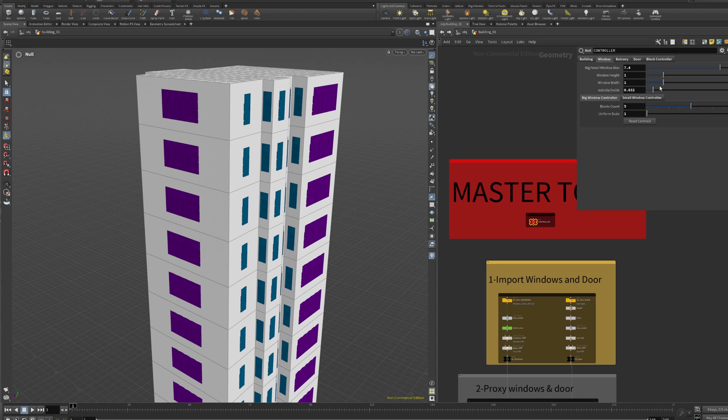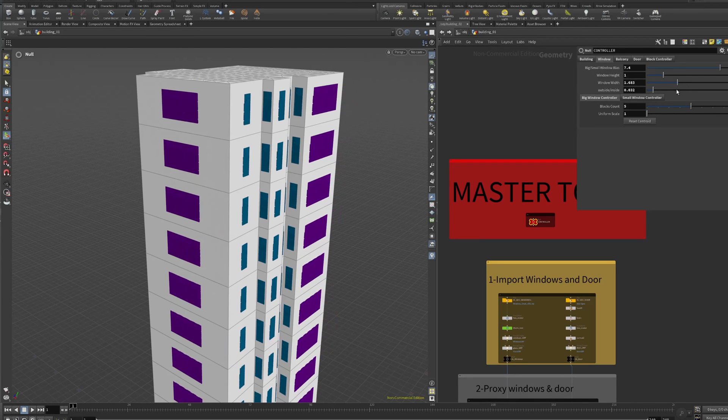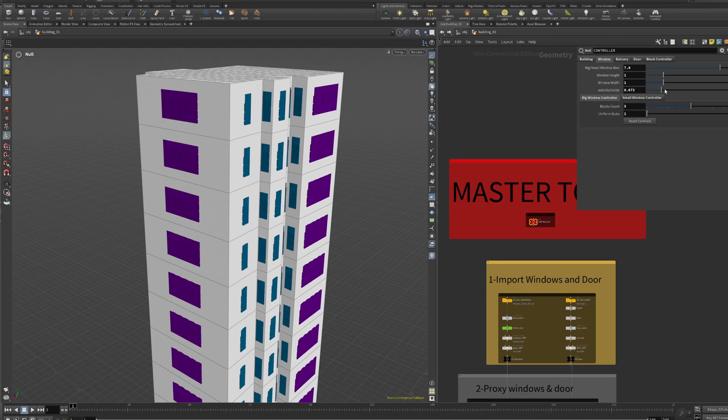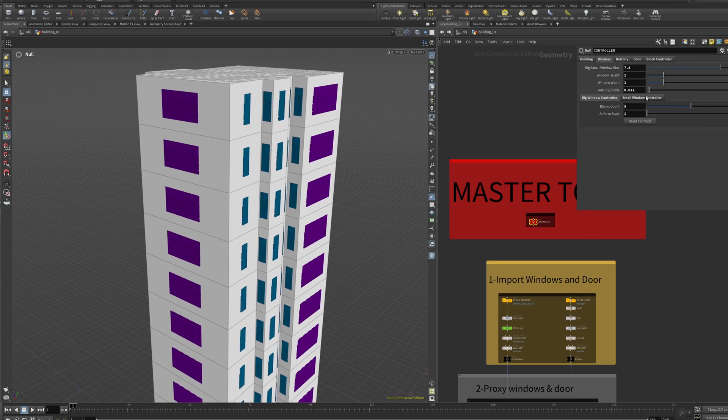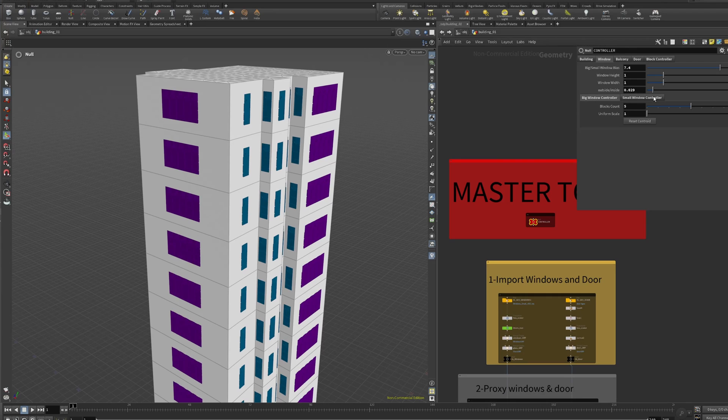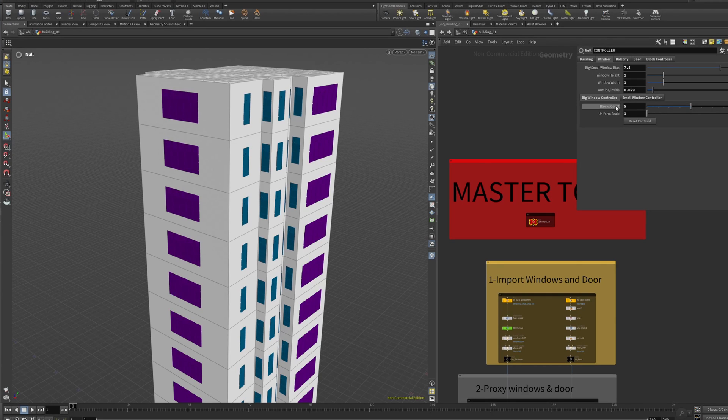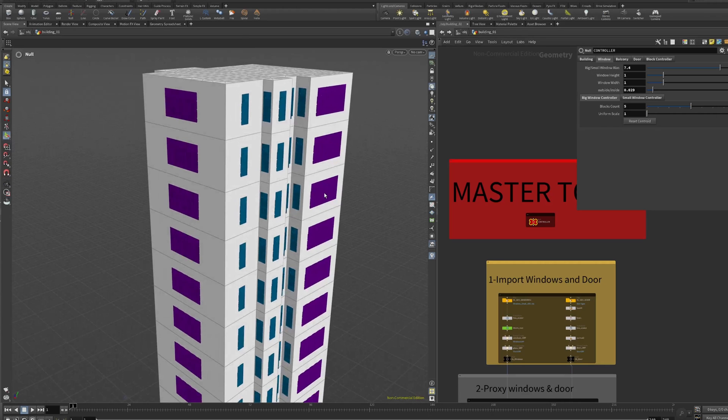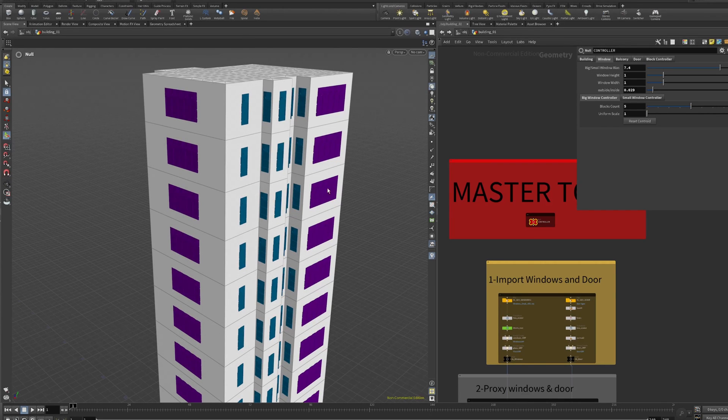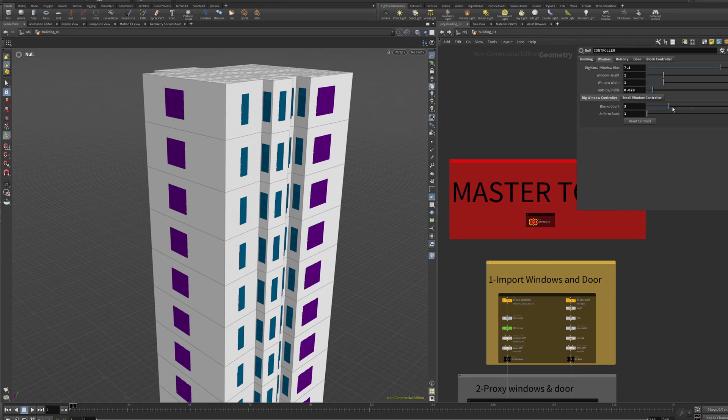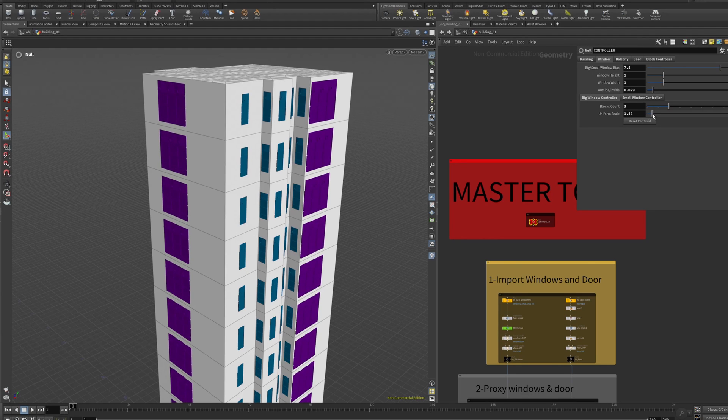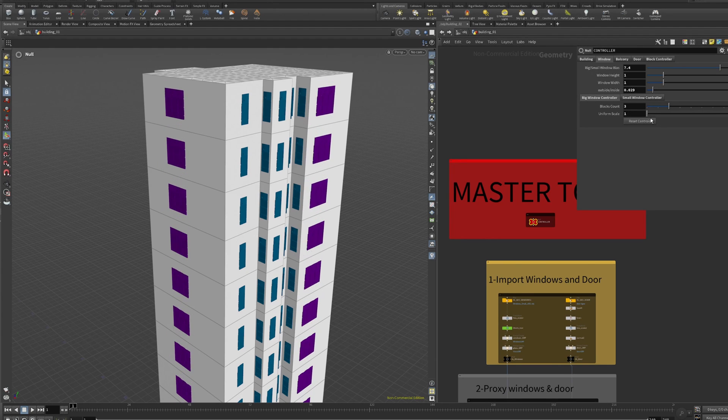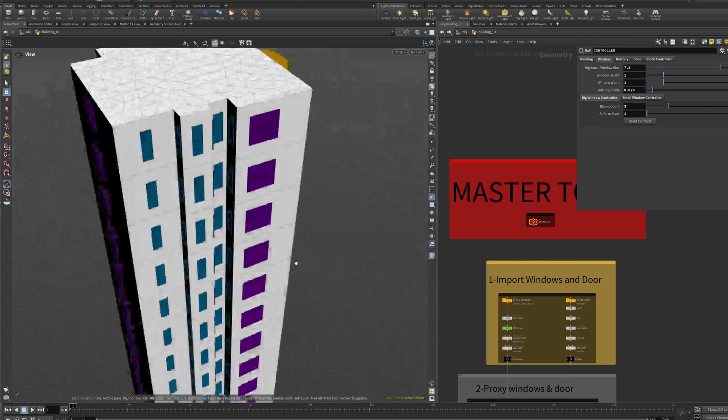We can play with the window height, window width, and here we have this parameter that's like pushing in and out the windows. This is just the proxy geometry because the big windows is like the same small window but copy pasted to make it bigger. For example, we can say like three. We can make it bigger, but you can see it's not in the middle of the building.